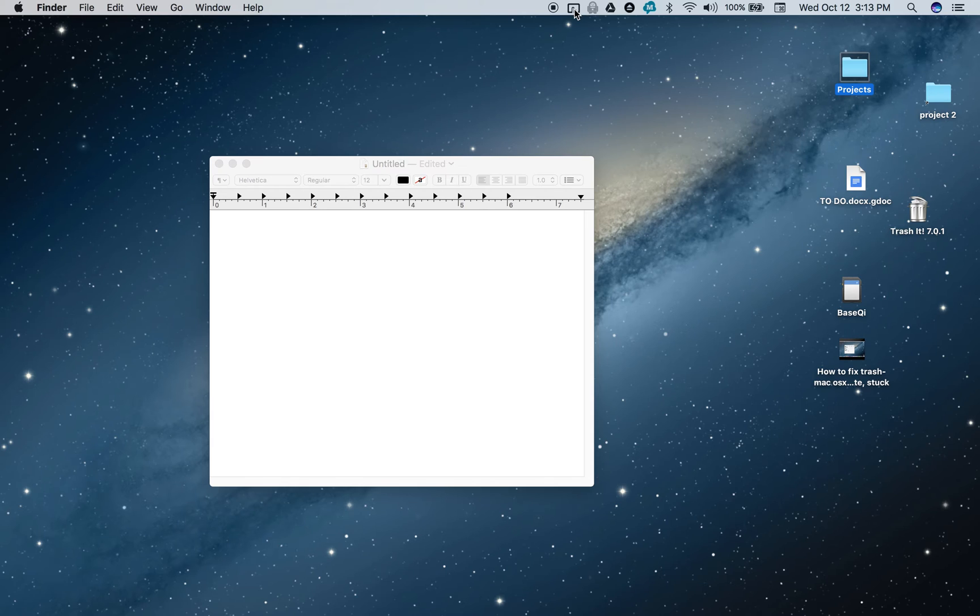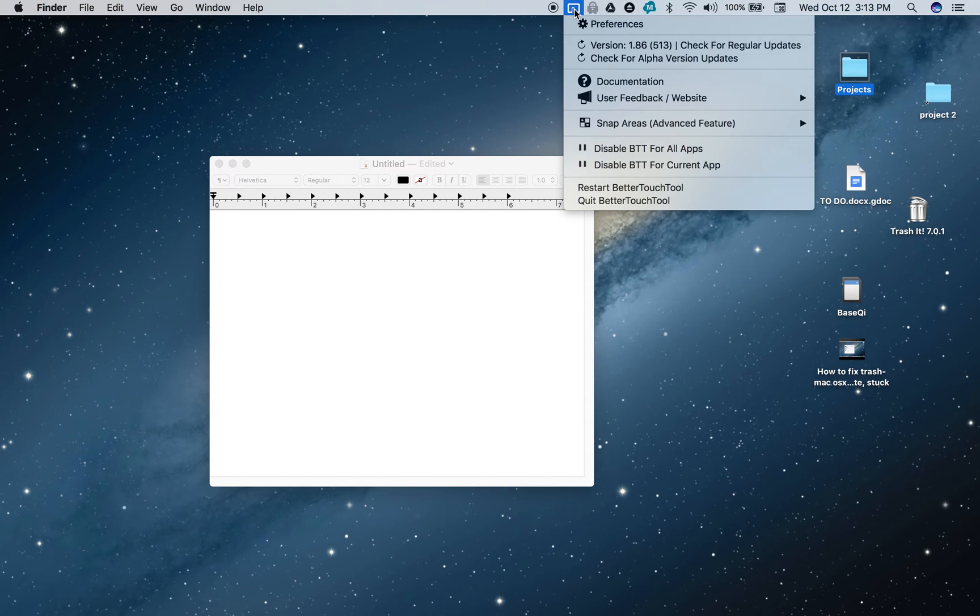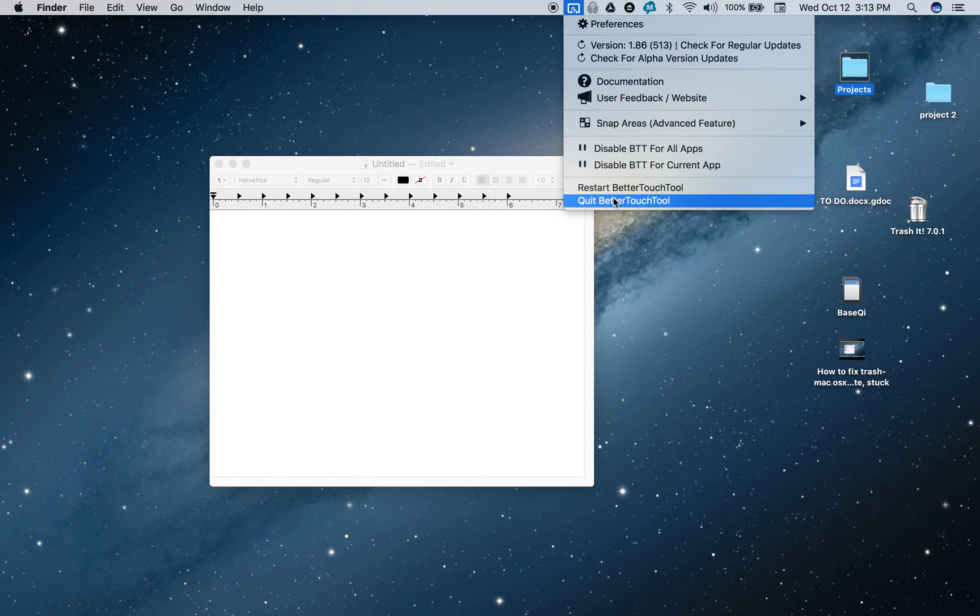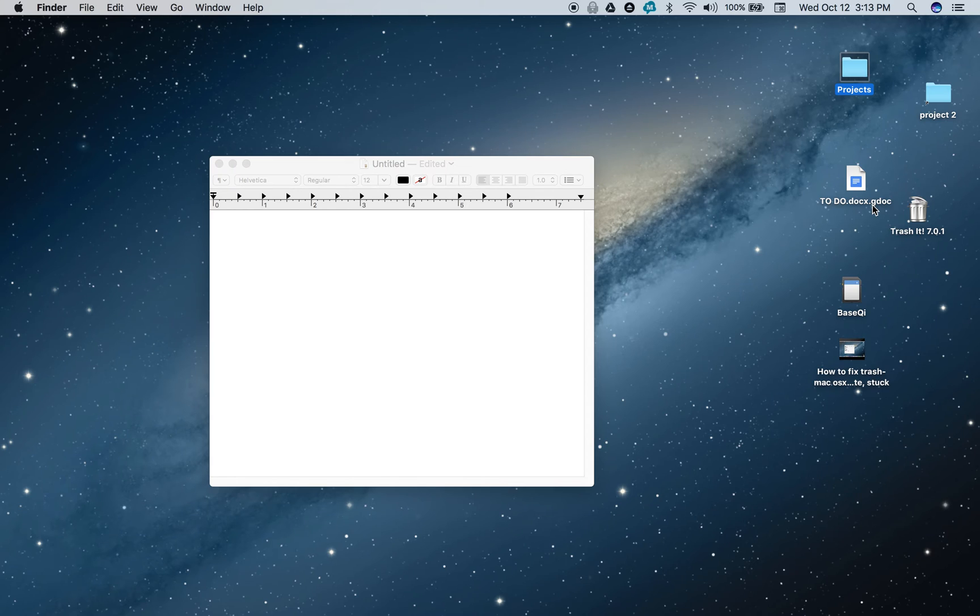Watch what happens when I quit Better Touch Tool. I'm going to select an item, press the command button right now and I select another item. Hallelujah, the functionality has returned miraculously. It's truly amazing.